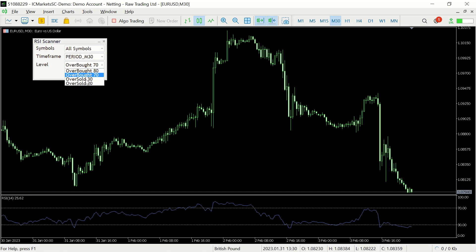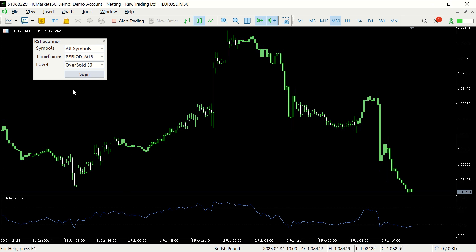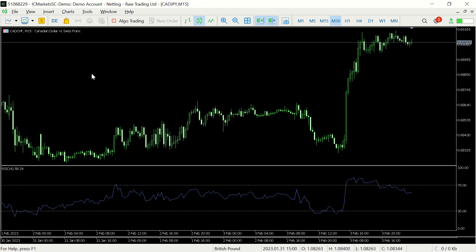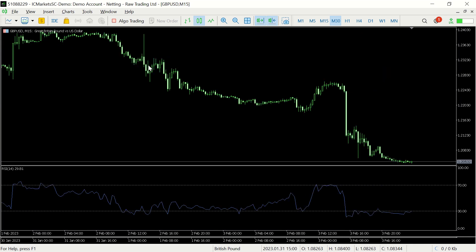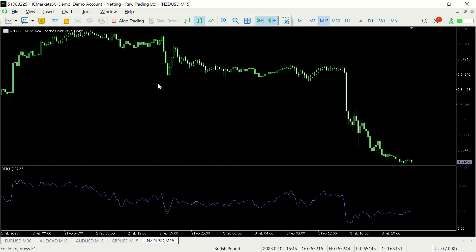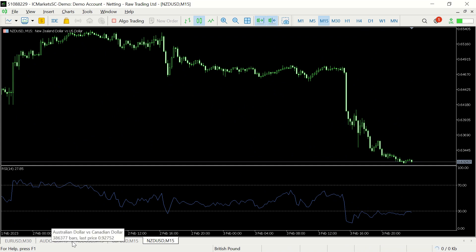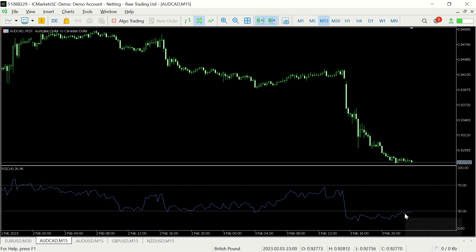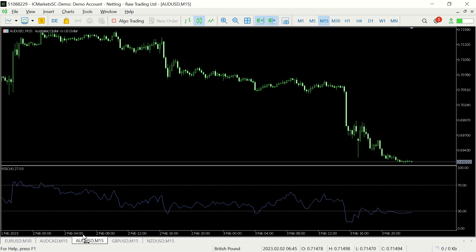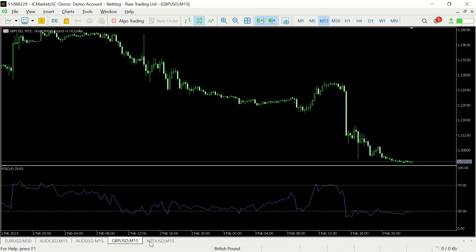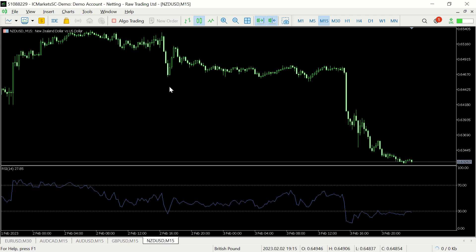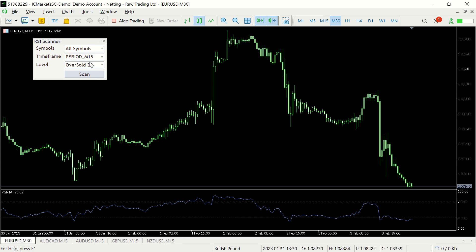This time we'll look for oversold in the 15-minute time frame, all symbols. I currently just have this one chart open — we'll scan. It's looking through all the currency pairs and we've been left with four new charts open: the AUD/CAD oversold below 30, the Aussie dollar, pound dollar, and the kiwi dollar — all of them meet this criteria.